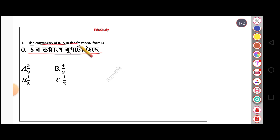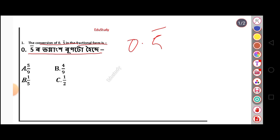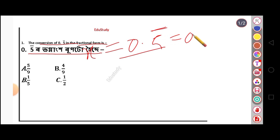The conversion of 0.5 bar into fractional form — so we require to find the fractional form of 0.5 bar. We will first use the traditional method, the same method taught in school, and then we will show a better shortcut approach.